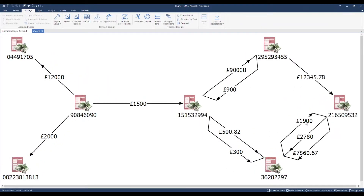We've added amounts to link labels together with arrows to distinguish the flow of transaction. By double clicking on the account ending 297, I'm going to edit the item's properties.